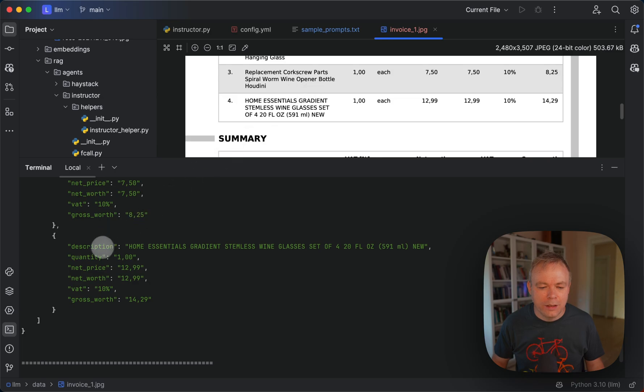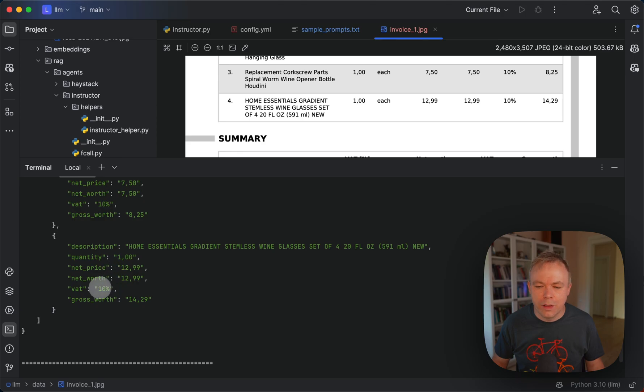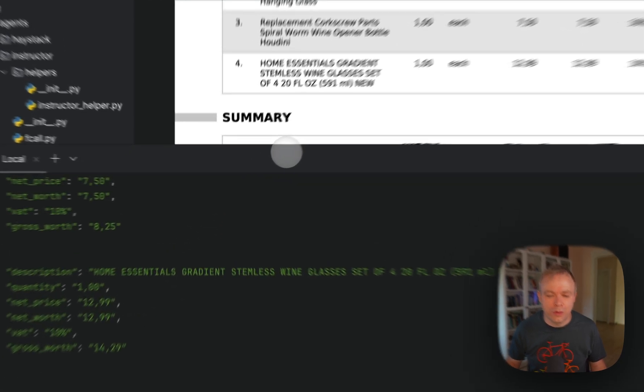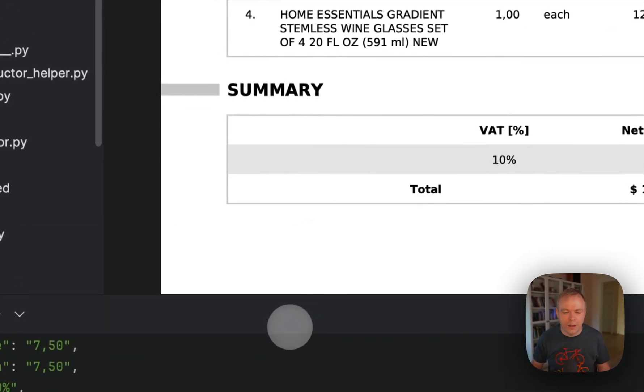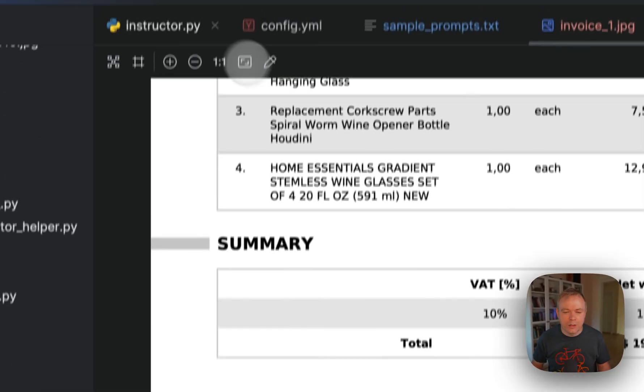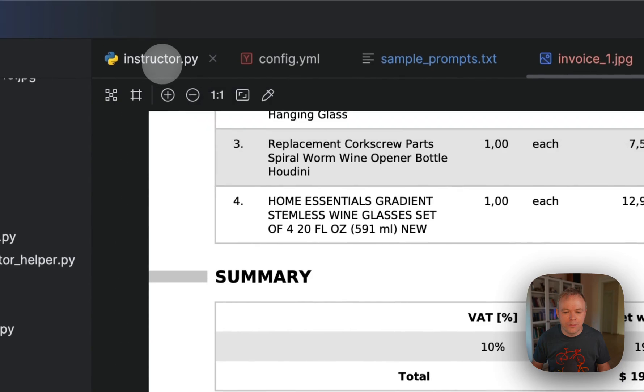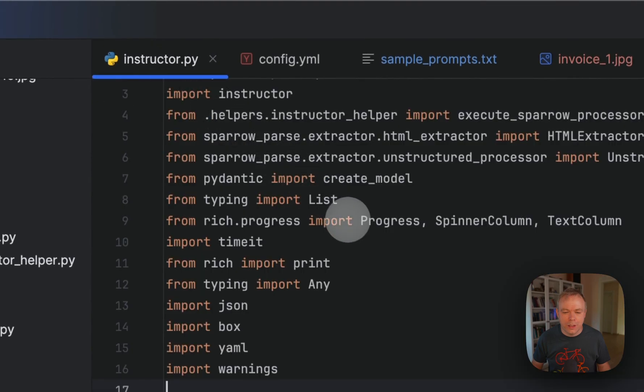And let's look on the last line. This is the description, then quantity which is correct, net price, net worth, VAT and gross worth 14.29 which is also correct. Okay, so this is the demo.